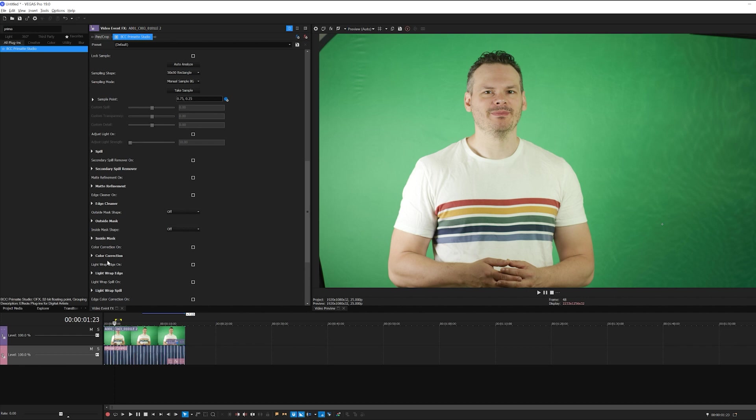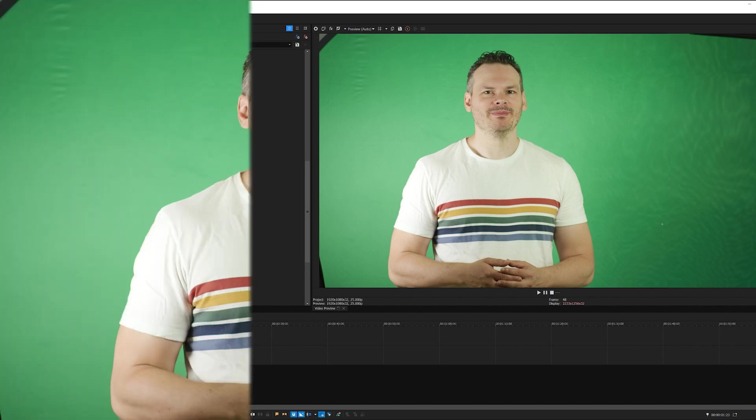And while I'll cover those in a later tutorial, I want to focus on the basics here so that we can tackle most of the keying situations we're going to regularly encounter. I'm going to analyze my footage, clean my foreground and background, remove some spill, apply a bit of color correction, and finally work in a bit of a light wrap to really pull things together.